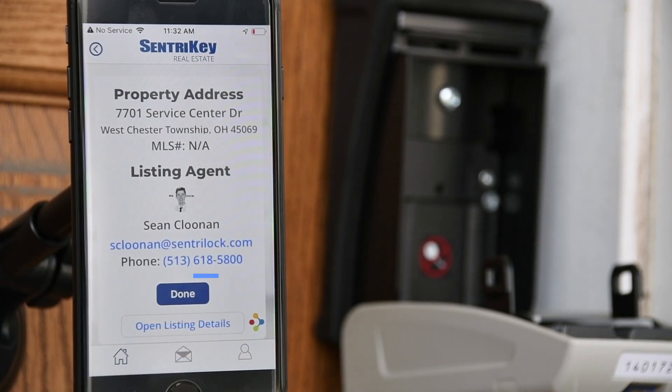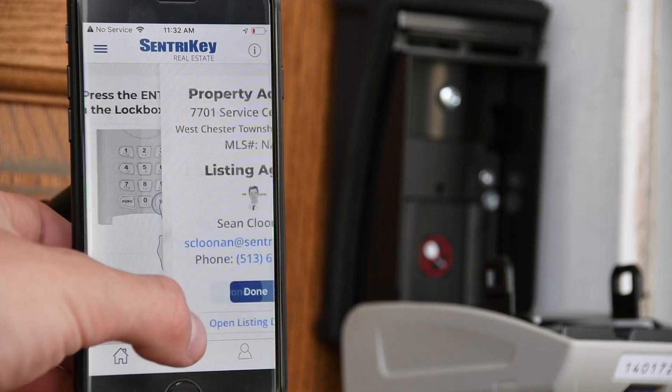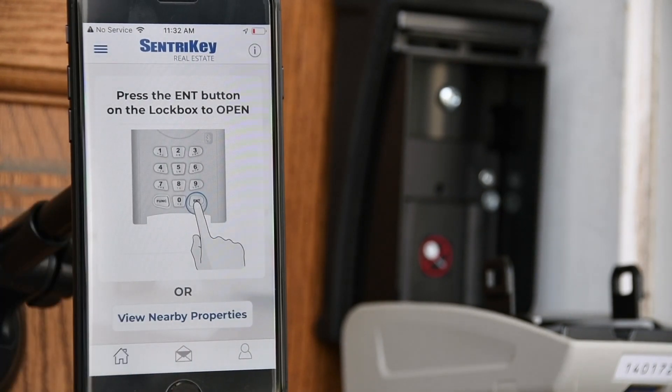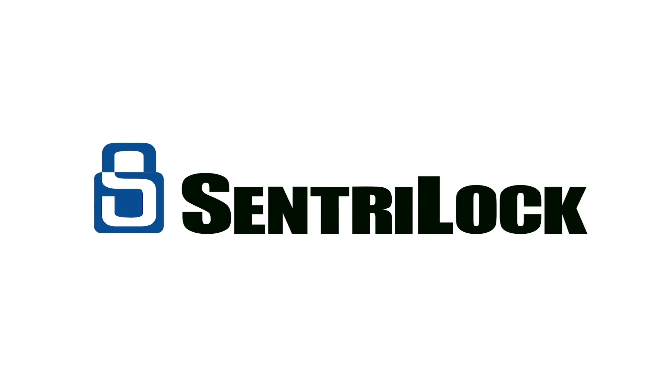On the listing details screen, tap Done.